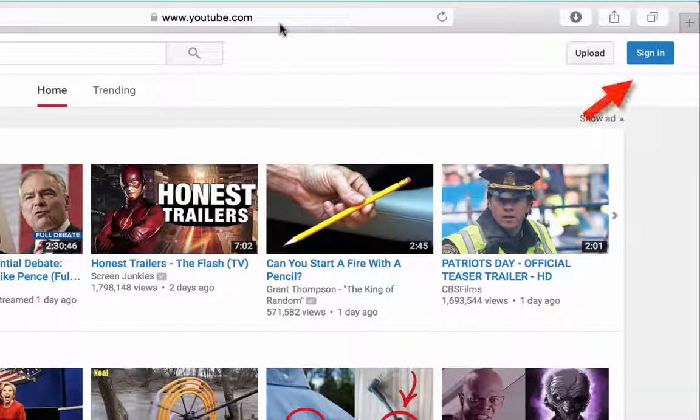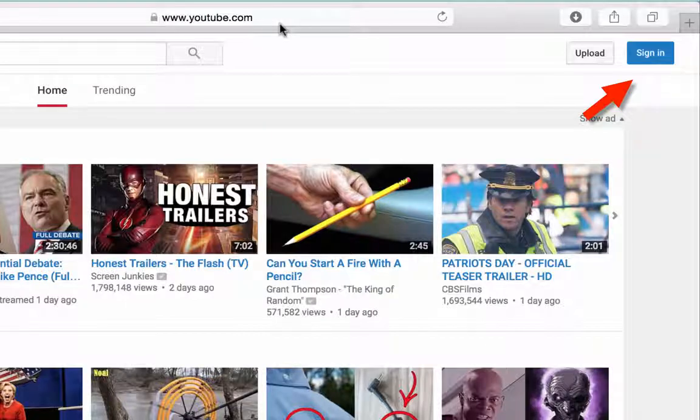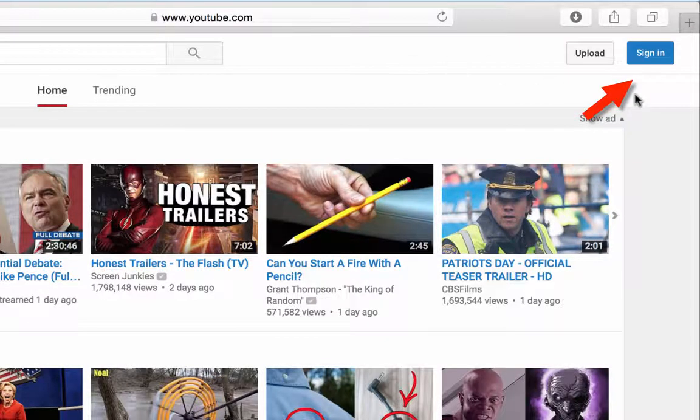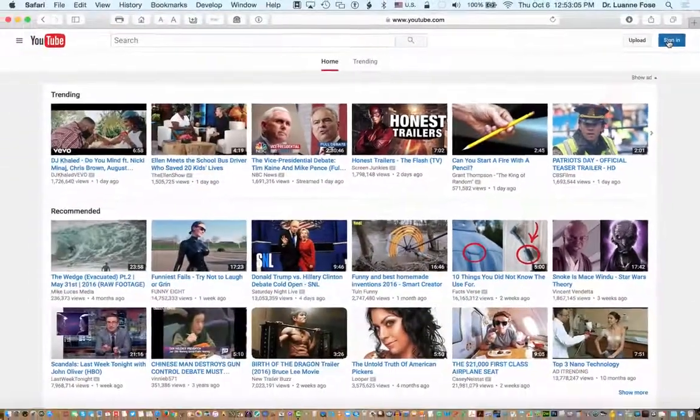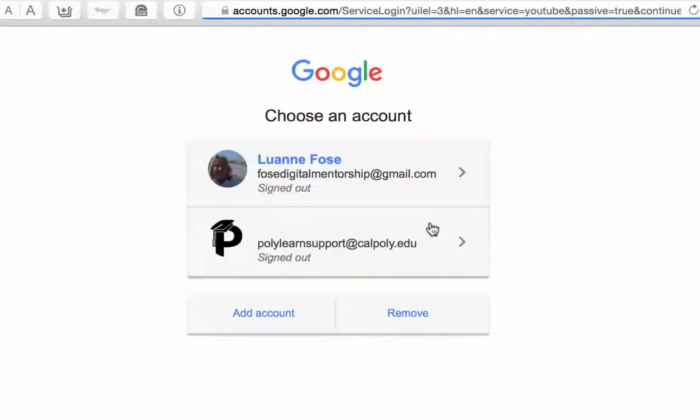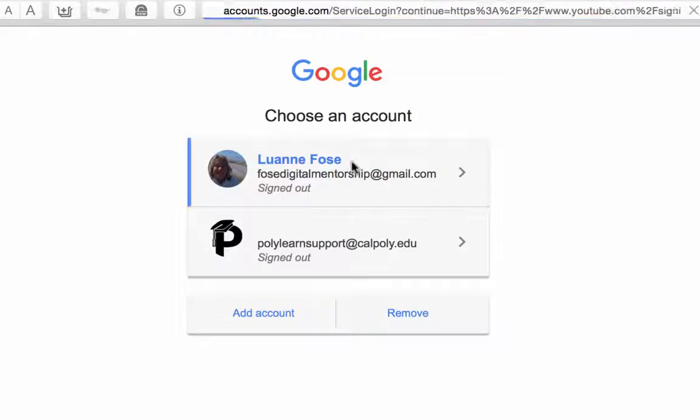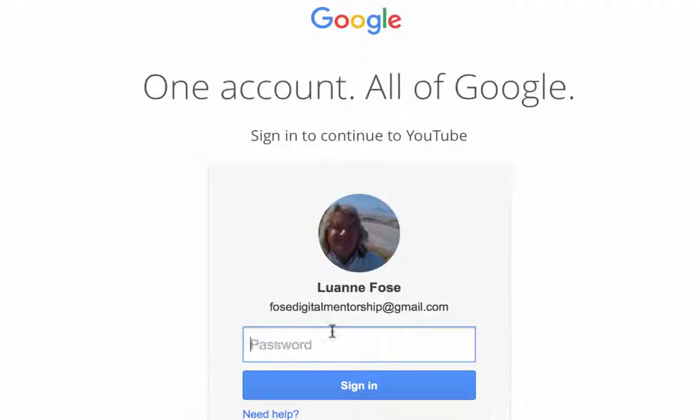Then sign in to your YouTube account. We discussed how to make a YouTube account, create a channel, and sign in in a previous video. So I'll just sign in to my account quickly here.